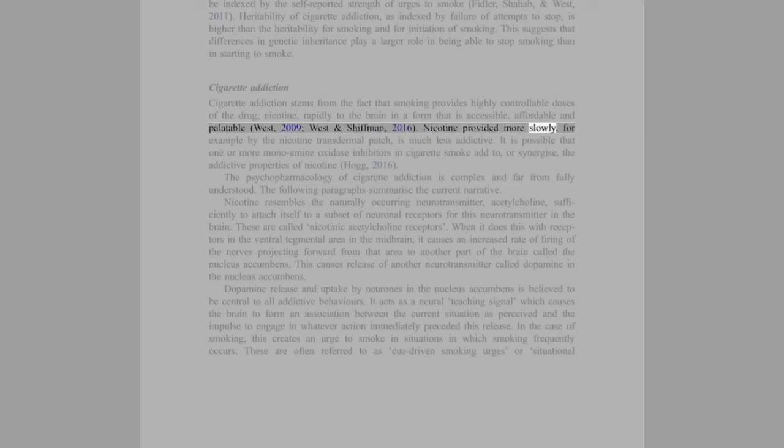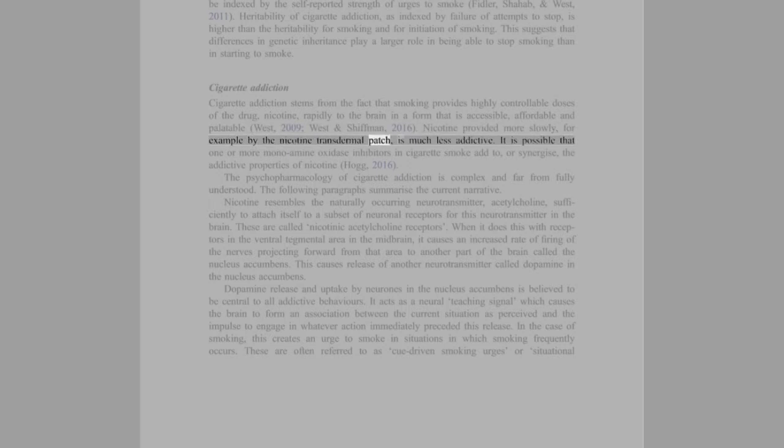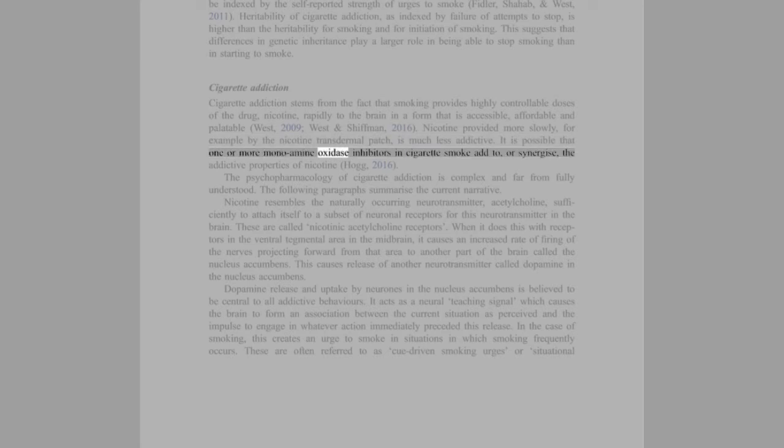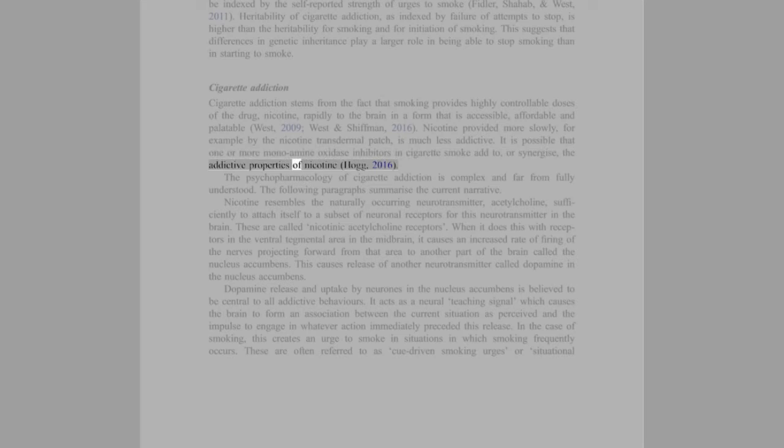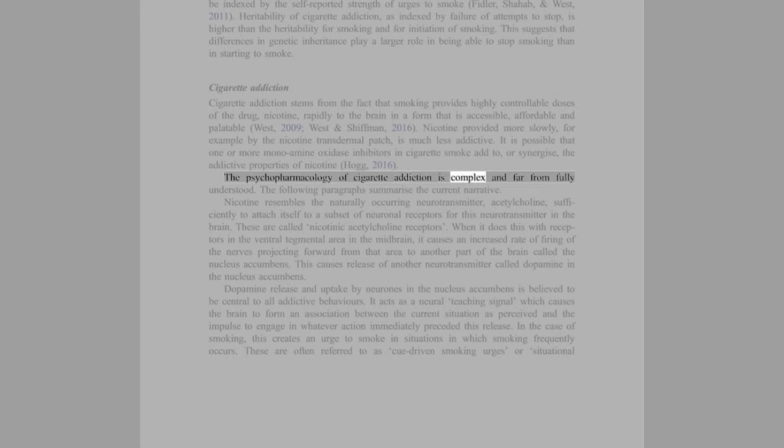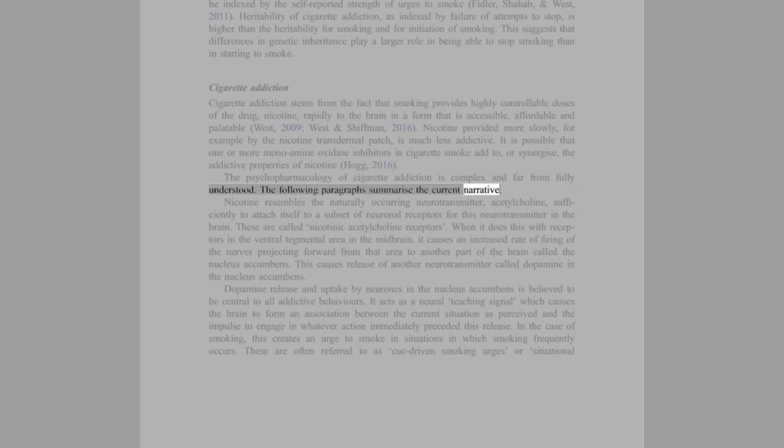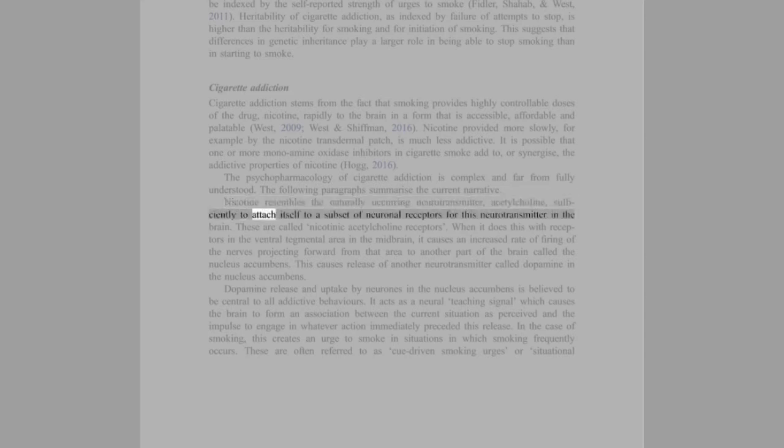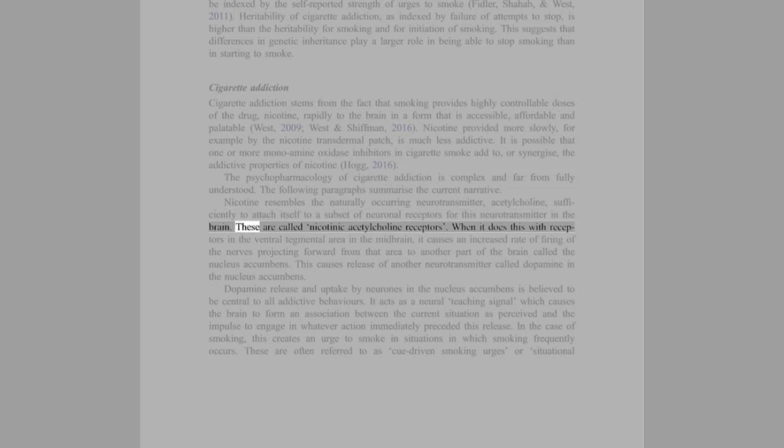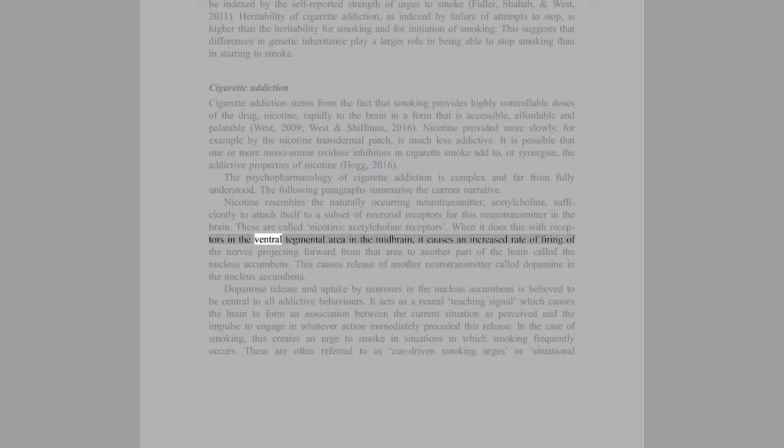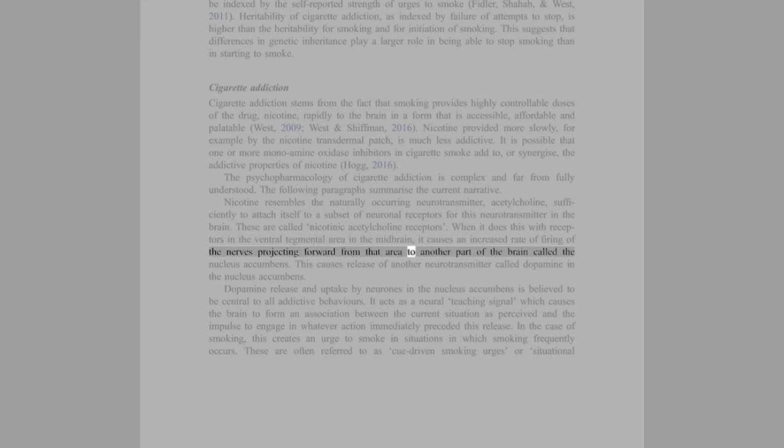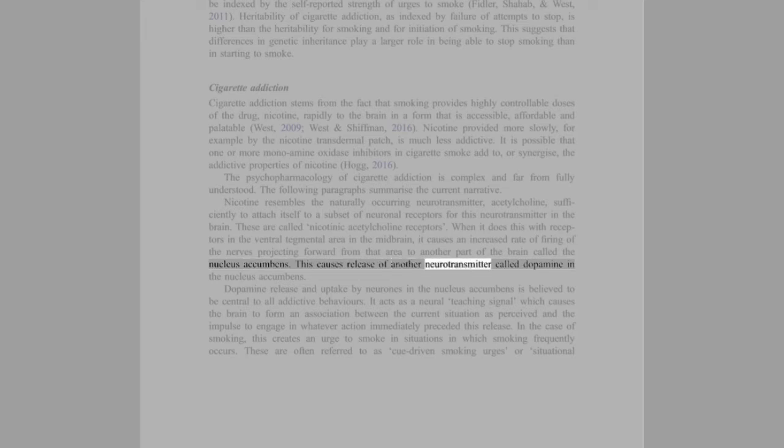Nicotine provided more slowly, for example by the nicotine transdermal patch, is much less addictive. It is possible that one or more monoamine oxidase inhibitors in cigarette smoke add to, or synergize, the addictive properties of nicotine (Hukkanen et al., 2016). The psychopharmacology of cigarette addiction is complex and far from fully understood. The following paragraphs summarize the current narrative. Nicotine resembles the naturally occurring neurotransmitter acetylcholine sufficiently to attach itself to a subset of neuronal receptors for this neurotransmitter in the brain. These are called nicotinic acetylcholine receptors.